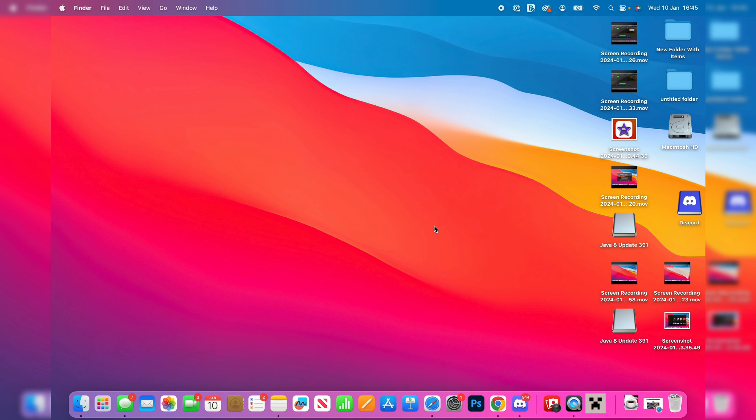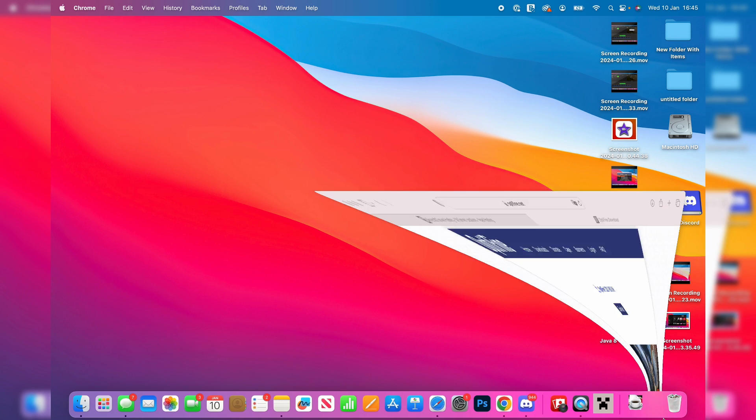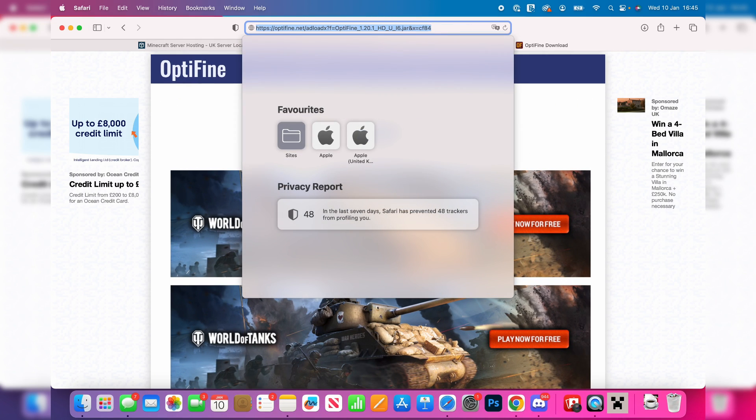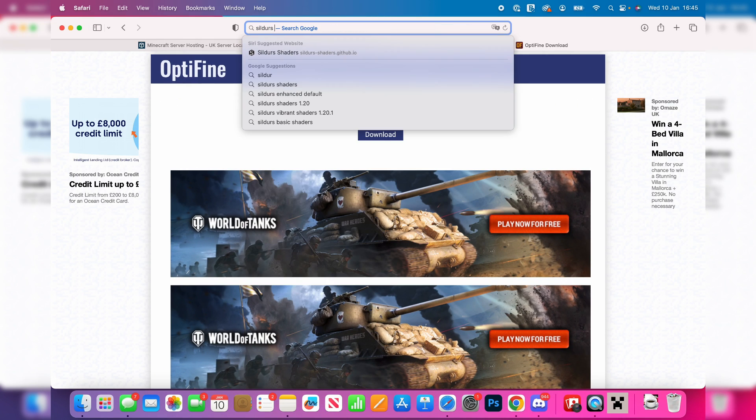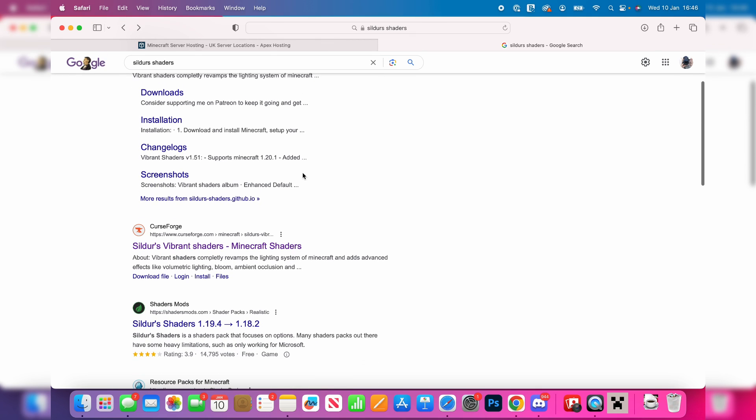So now you can find the shaders you want. There are quite a few different types of shaders out there which can work on Optifine. A few I can think of are the BSL shaders and Sildur's shaders. In this case, I want Sildur's shaders, so I'm going to type it in. I like to use CurseForge, so I'll go there.